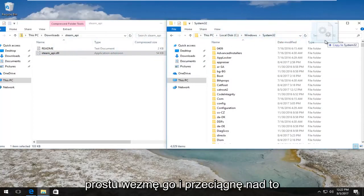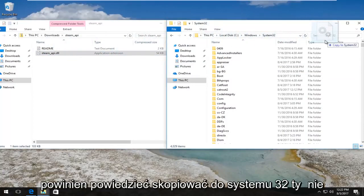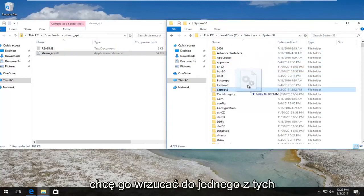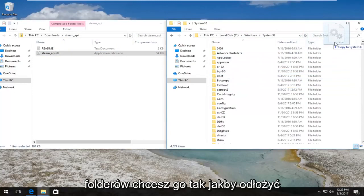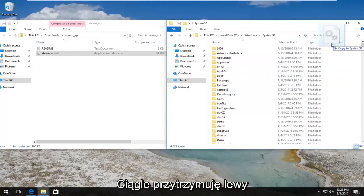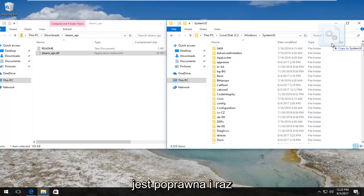And drag it over. It should say Copy to System32. You do not want to drop into one of these folders. You want to put it off to the side and then you can see while I'm still holding down the left mouse pointer, it says Copy to System32. That is correct and then once you have confirmed that, you can release your mouse.